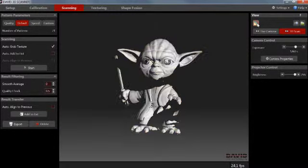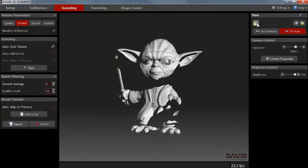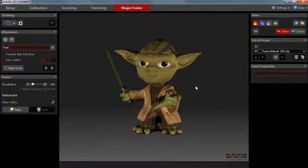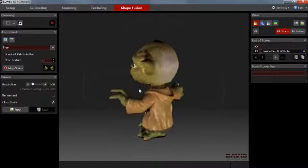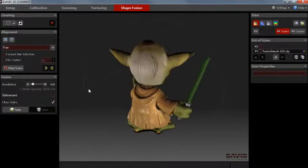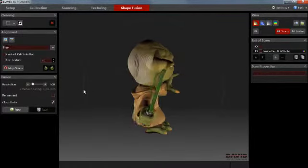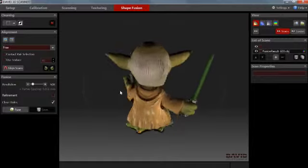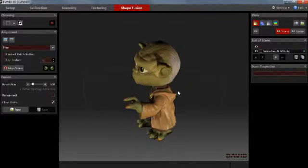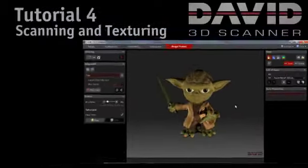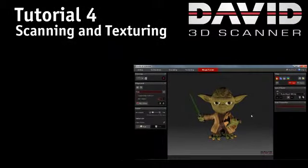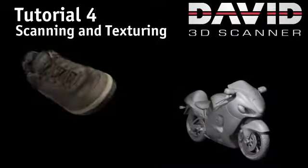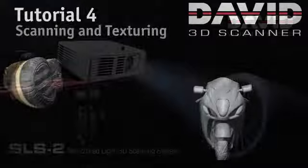In the 3D view, you can toggle the texture on and off with the respective button. The next tutorial will show you how to align and fuse several scans into a complete 360-degree mesh. Also, please take a few minutes and watch the Scanning Tips tutorial, where we will show helpful tricks to facilitate and optimize the scanning procedure.